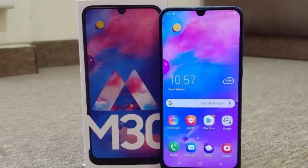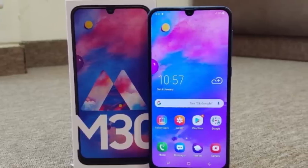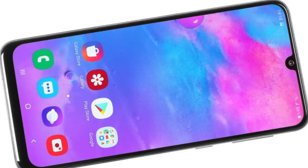Next in our list is the Samsung Galaxy M30. It has 4GB RAM and 64GB storage, a 6.4 inch Full HD display, and an Exynos 7904 1.8GHz processor.